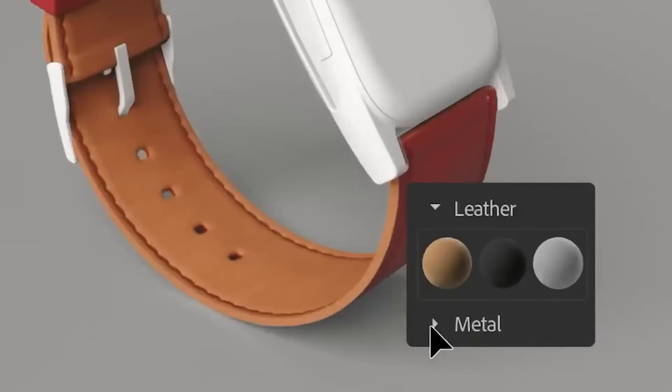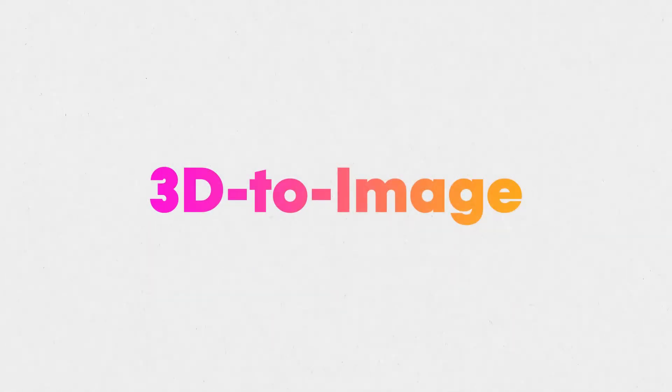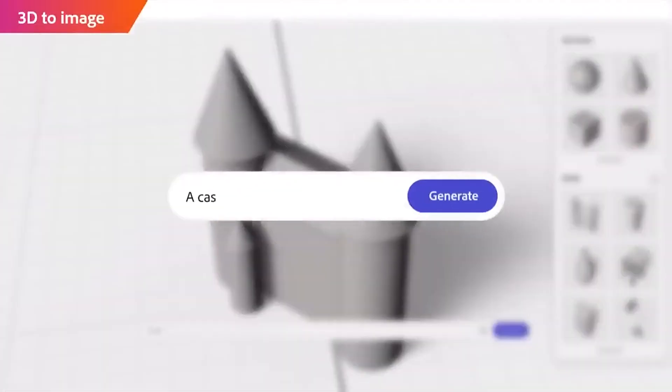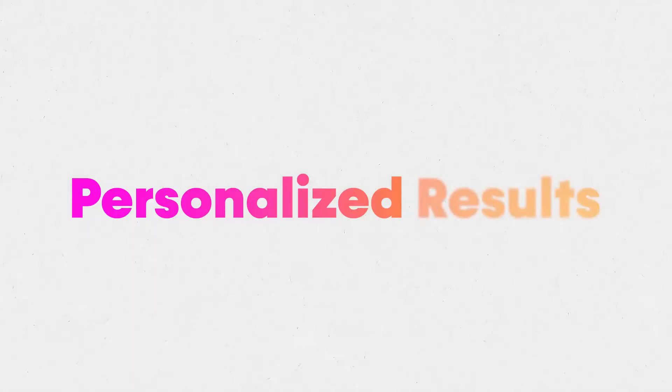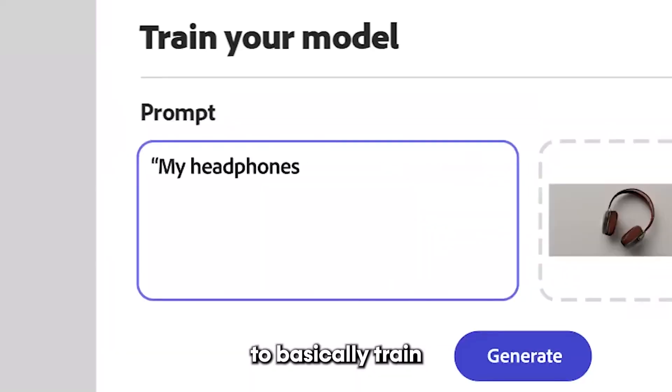Lastly, we have stuff that is helpful for 3D as well as mockups. Number one is the ability to turn any 3D mockup into a real life image. And lastly there's something called personalized results, or the ability to basically train your AI — in the demo they show an example of maybe your headphone company and you want to get different product photos with your headphones in it.